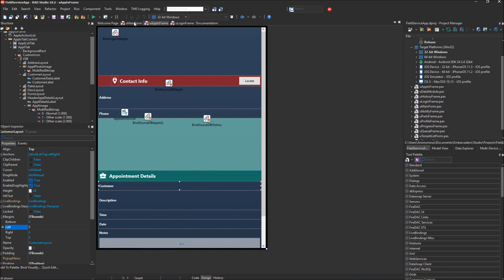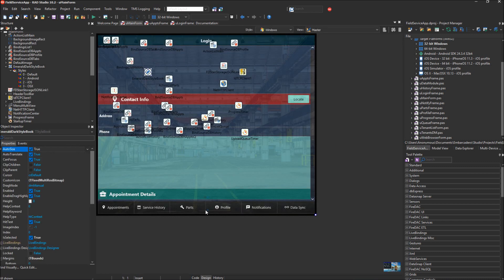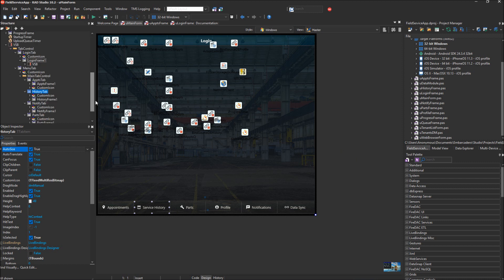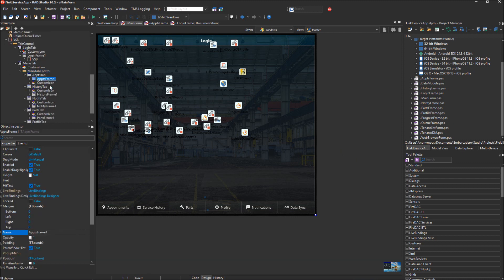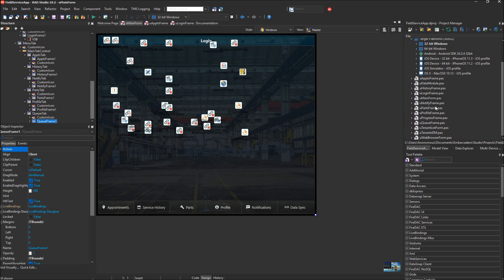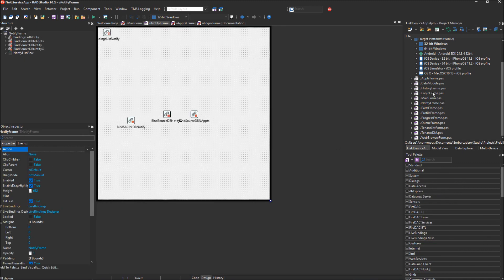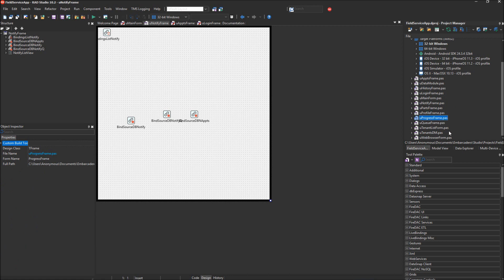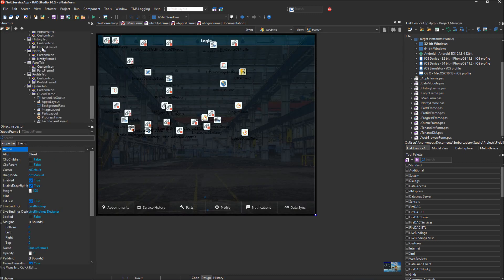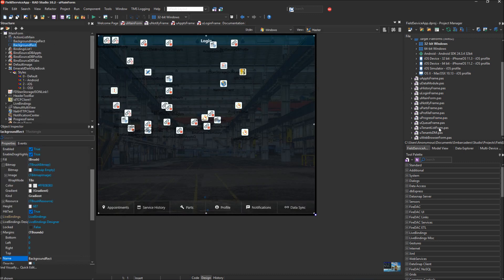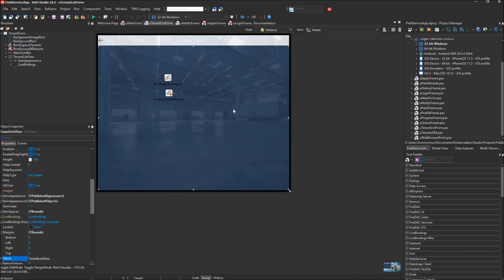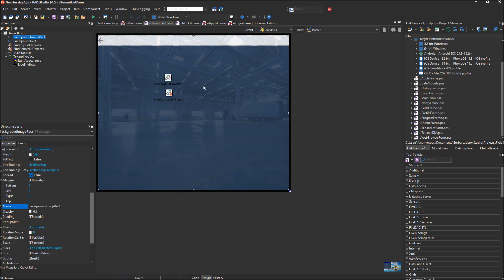Let's go back to frames. Each of these frames is embedded in a tab control — the main tab control has a frame embedded in each tab, just like the login frame we started with. Each different tab has its own frame: the notify frame, history frame, profile frame, progress frame, etc. One note: we edited the color of the background rectangle on the main form, but you'll also have to make those same changes on other forms like the tenant list form. In this project there are two forms, and in the admin project there are maybe three or four forms to update.